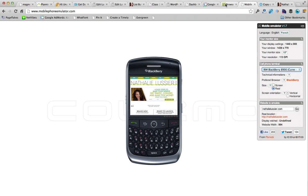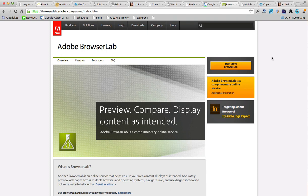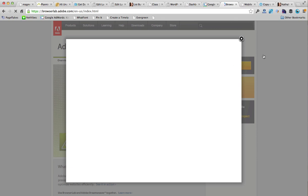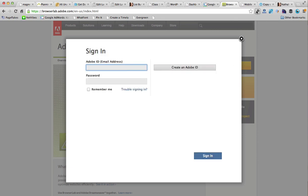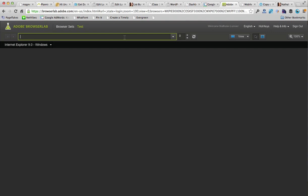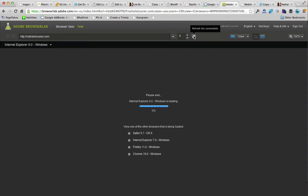The next place to head over to is browserlab.adobe.com. Adobe offers this Browser Lab service that's free to get started — you just sign up for your free complimentary account. Once you have your Adobe account and are logged in, it works like a regular browser where you type in the URL you want to visit and hit the refresh button.